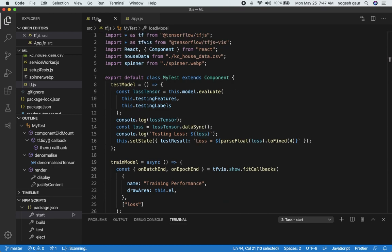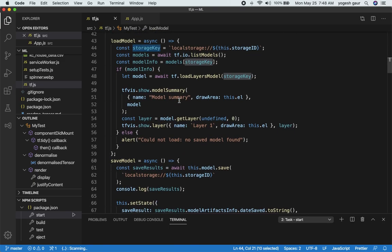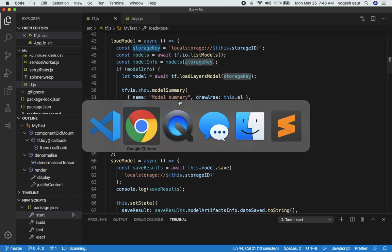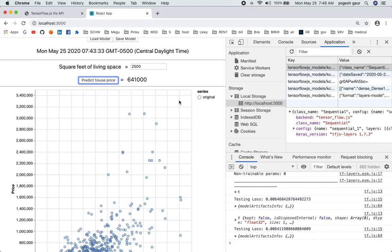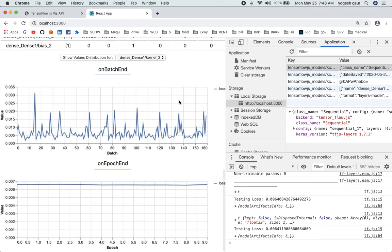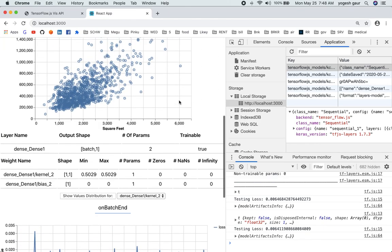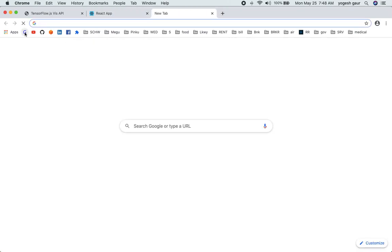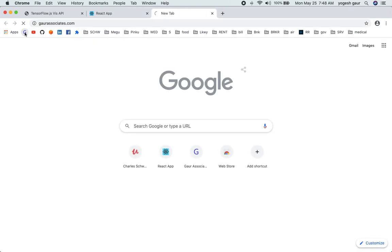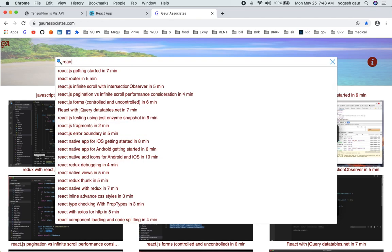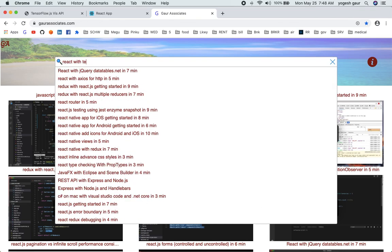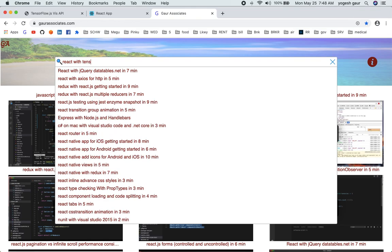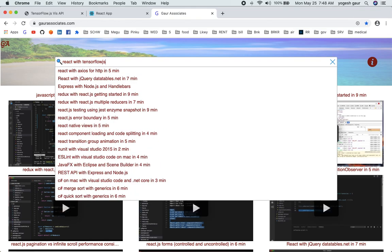So that's pretty much how you can easily integrate the TensorFlow based library and you should be able to essentially use this as a template to do your own machine learning projects. Thank you for watching this short screencast. I'm going to add this in my website under React with TensorFlow.js. Have a great day, thanks.